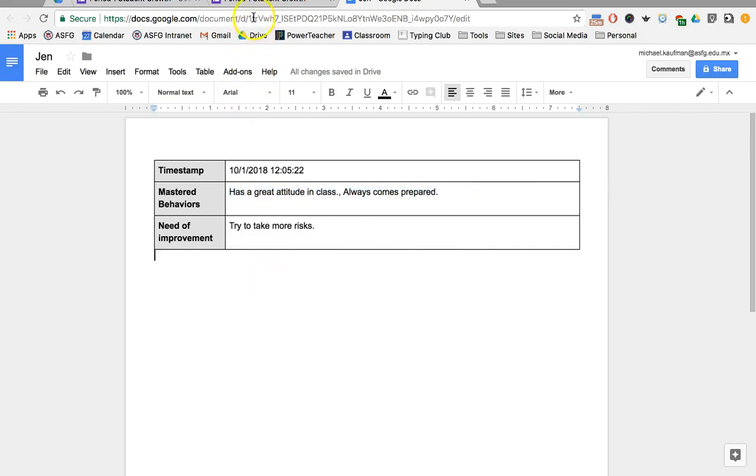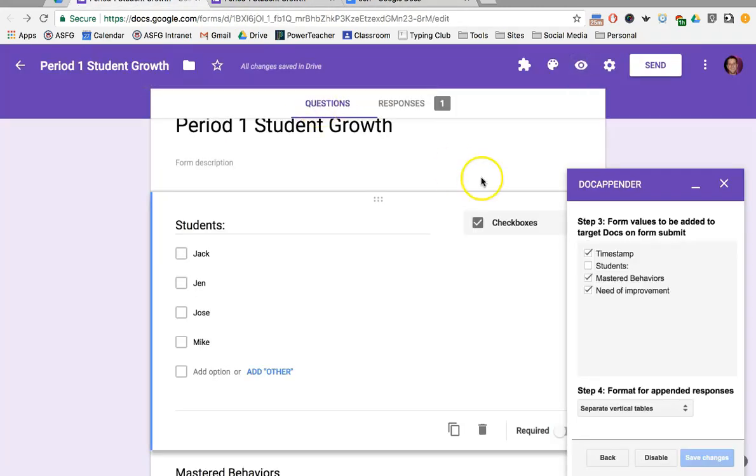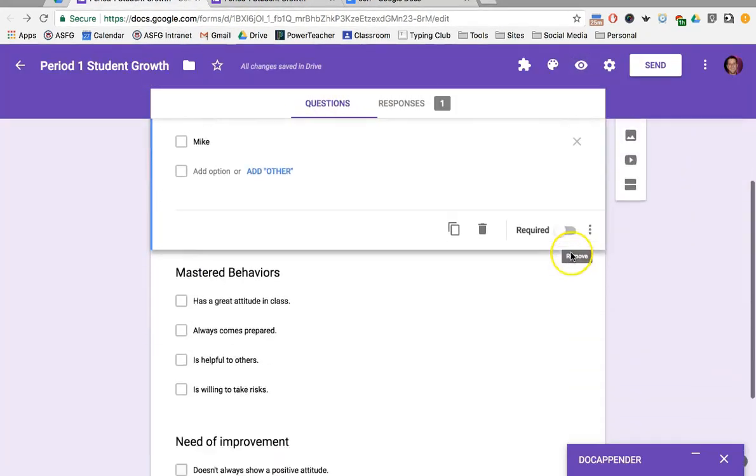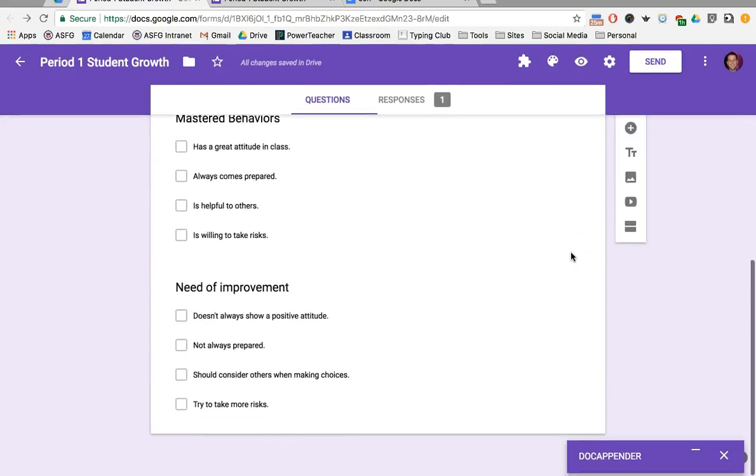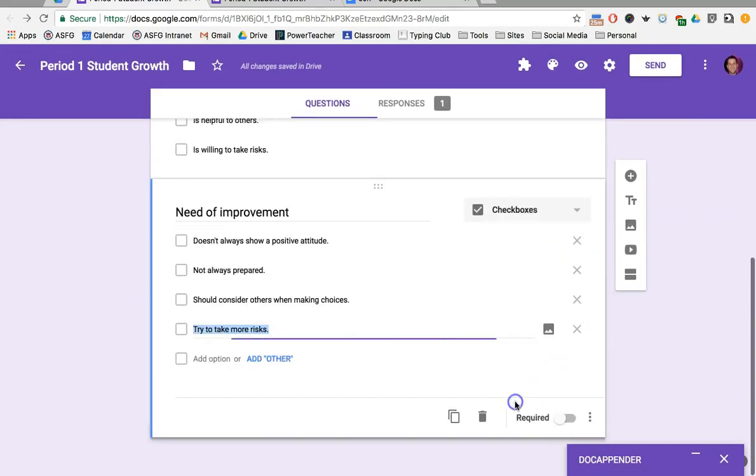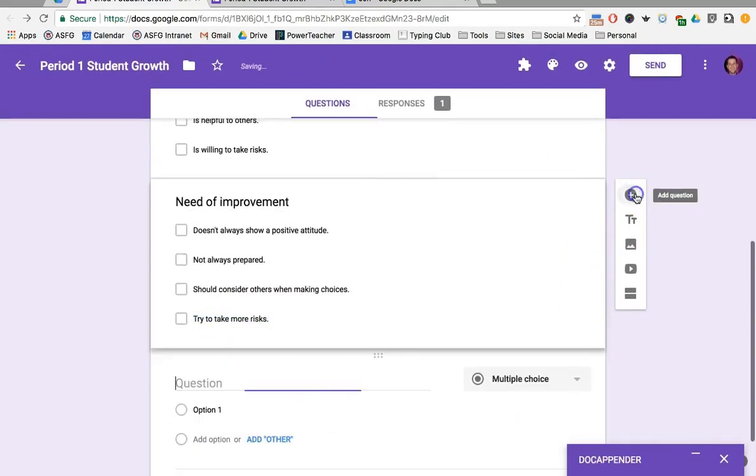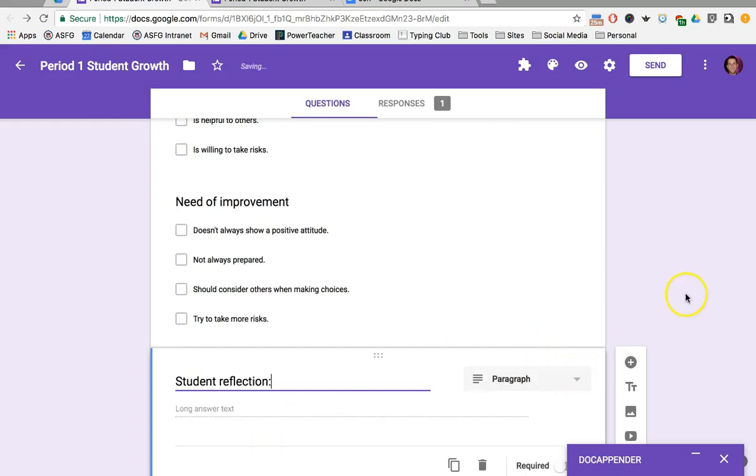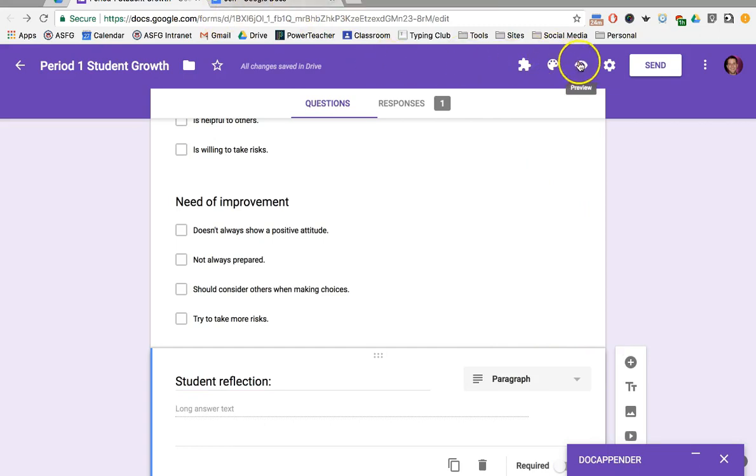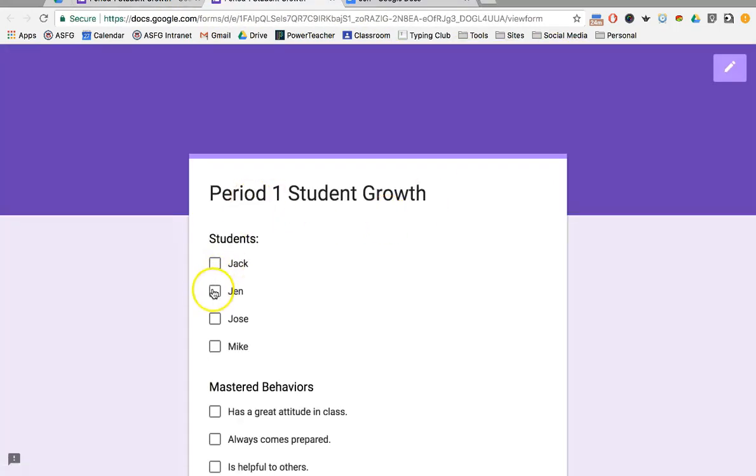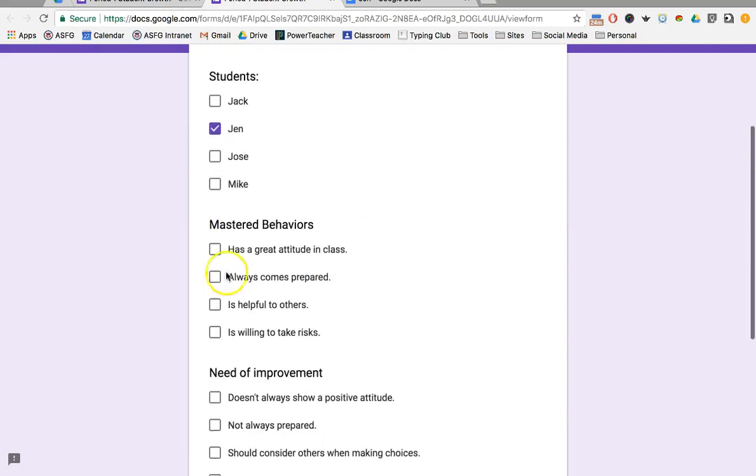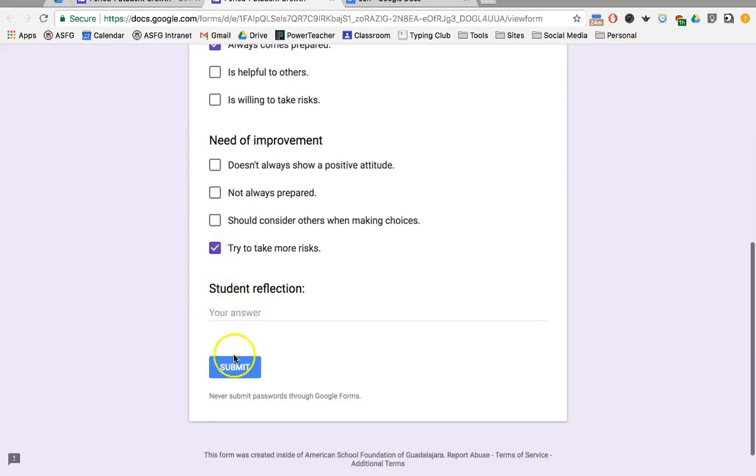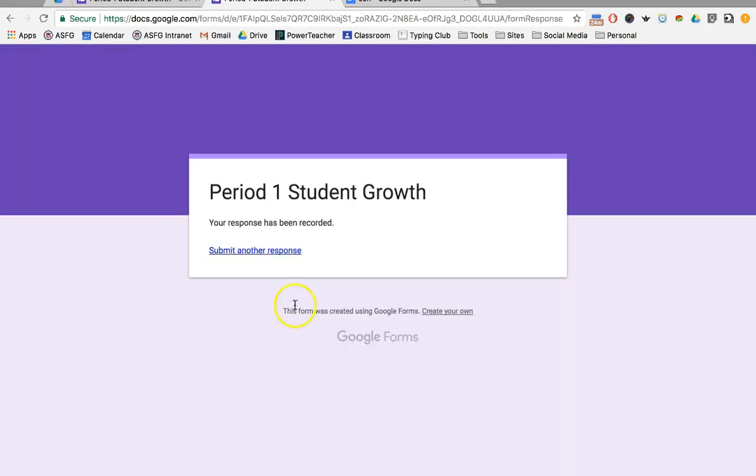Now one other cool trick that we can do: let's say we want to give students the ability to respond to those comments. I'm going to add in a new question—I might just make it generic, like Student Reflection. When I go and preview, I'm going to pick Jen again: great attitude, comes prepared, take more risks. I'm going to leave this blank and click Submit.